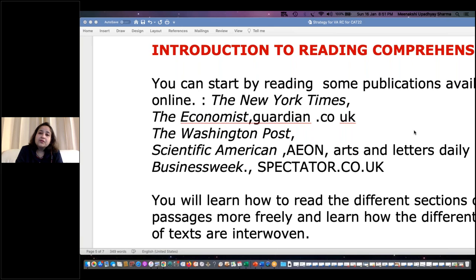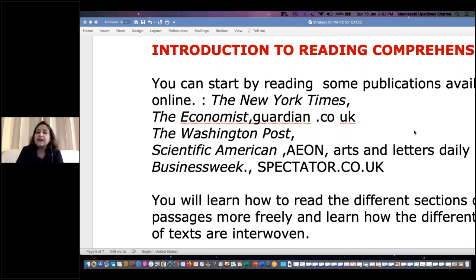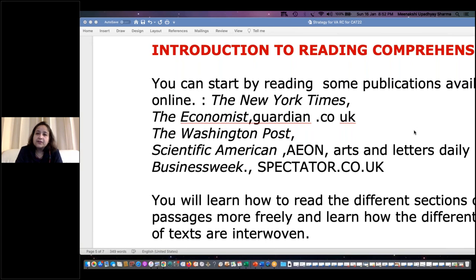Avani asks: should we go to questions first or the passage? For a long passage with only three questions, it's a good idea to read the questions first — not the options, just the questions — and then read the passage. That way, you can quickly skim extra information and go to the relevant parts from where the question was asked. For short passages with three to five questions, reading questions first won't be very useful. This gives a little improvement in solving time, but practice makes it easier.